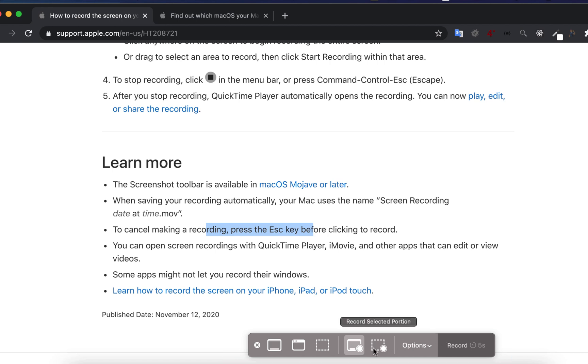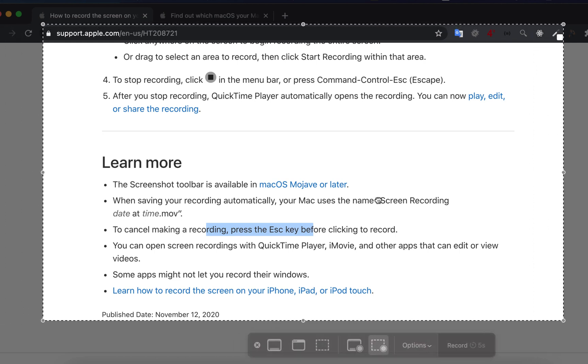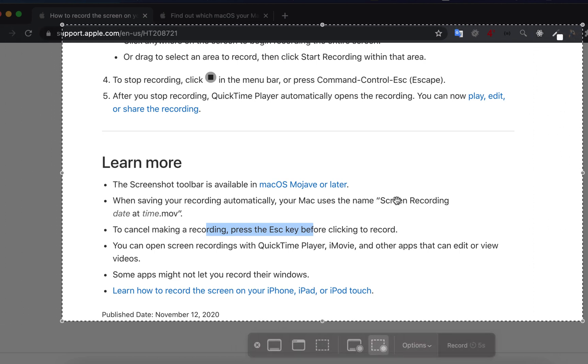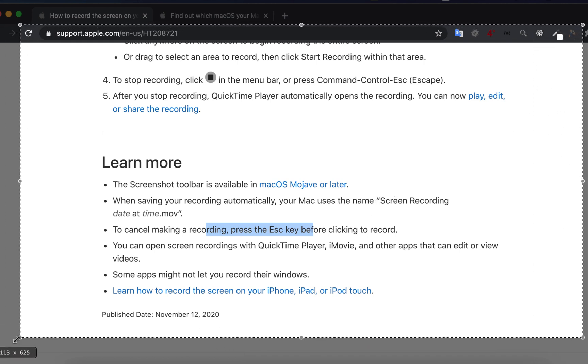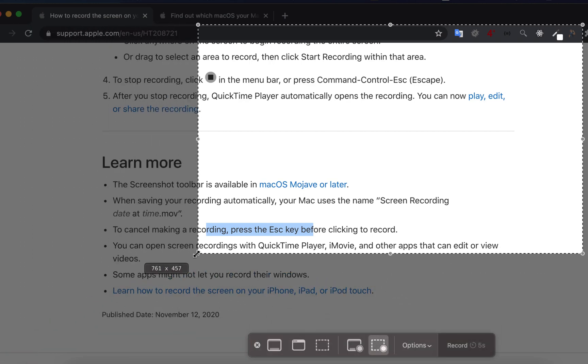You can either record a selected portion of the screen or the full screen. To record only some parts, click this record selected portion icon. You can move around the selected part by drag and drop, and you can resize this selected part to make it bigger or smaller.